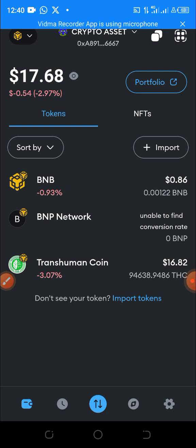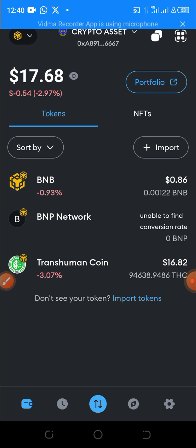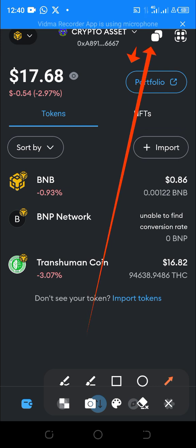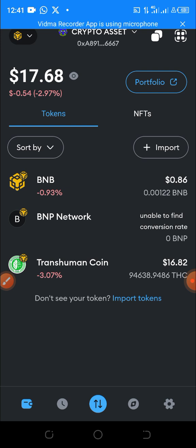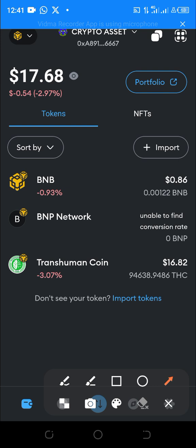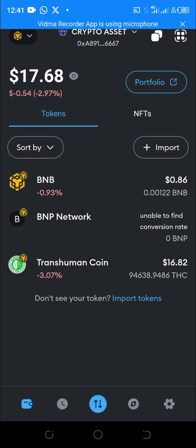Now, how do you add it to your BMP app? You can just copy the address here — click here and copy the address to add your BMP Network to your BMP app. Click on the address here to copy it.